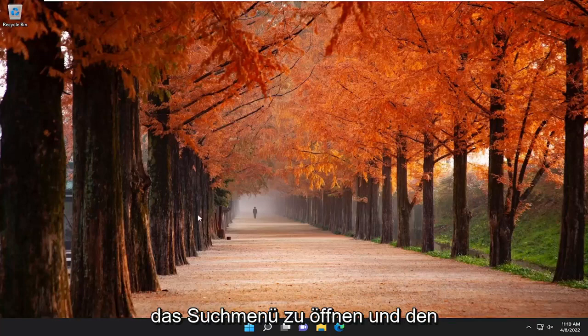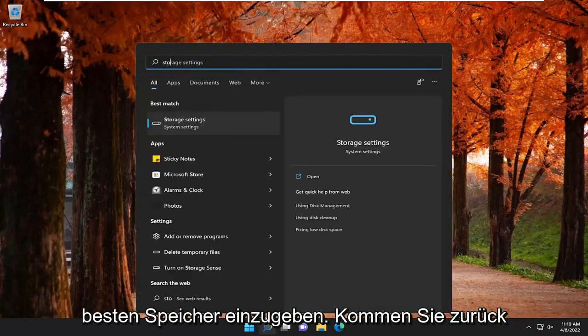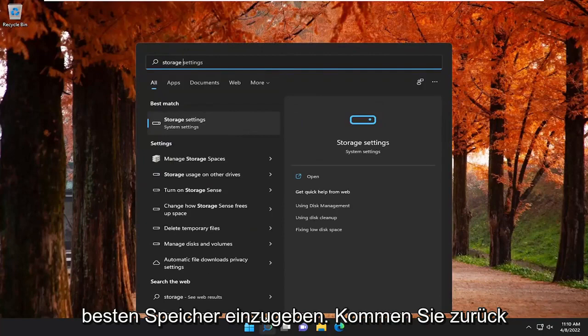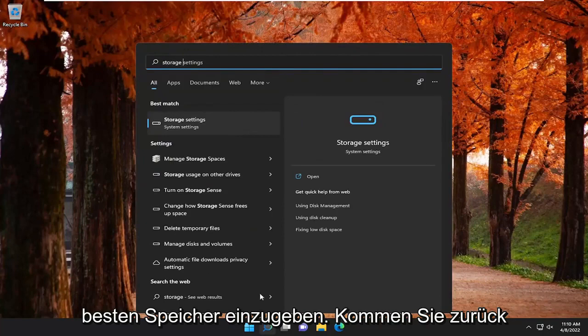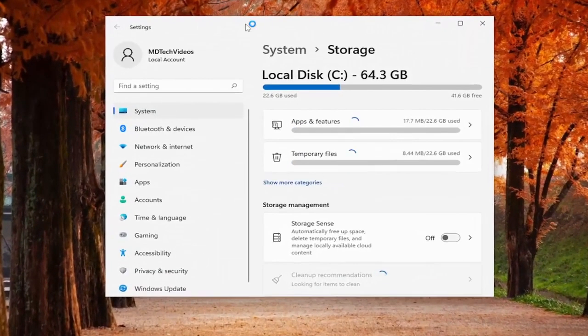So we are going to start off by opening up the search menu and type in storage, best match, come back with storage settings, go ahead and open that up.